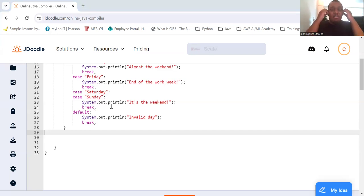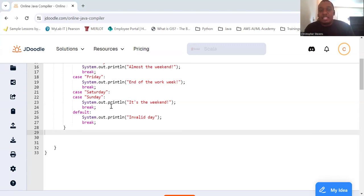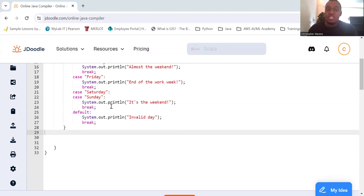Here's the day variable. The day variable is a string, and the switch statement evaluates the string. Note that both Saturday and Sunday share the same case block. This is demonstrating how multiple cases can lead to the same outcome.